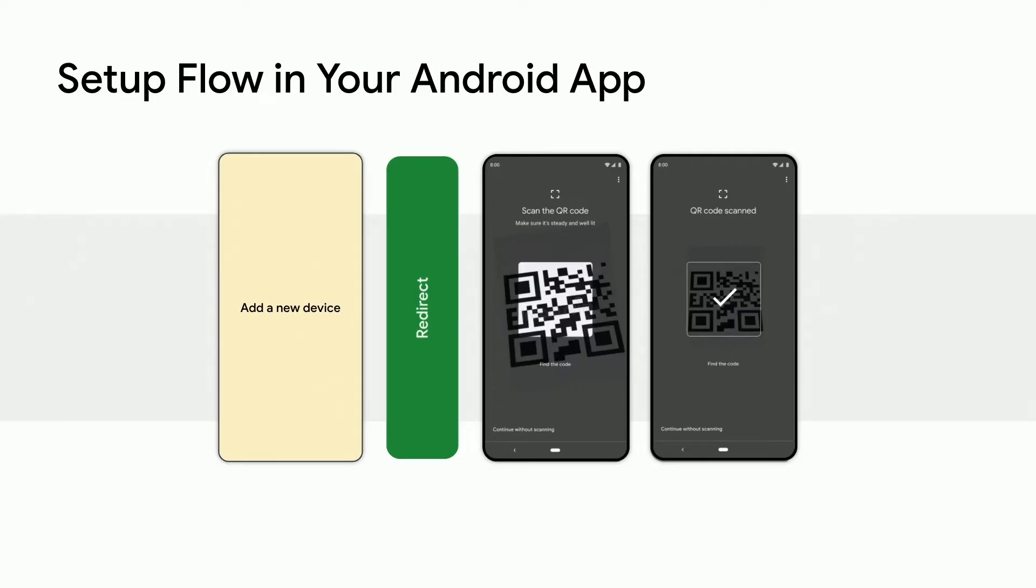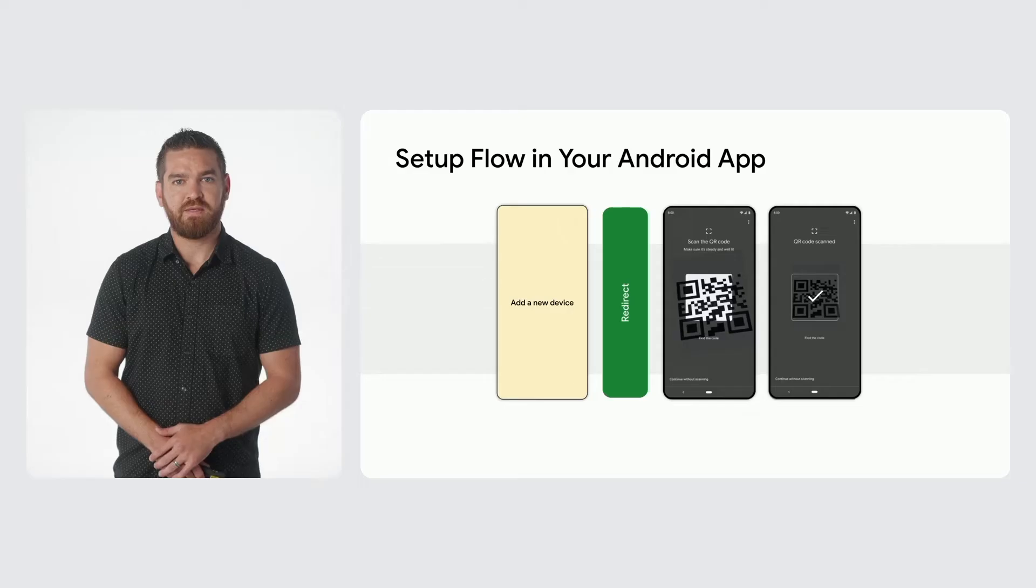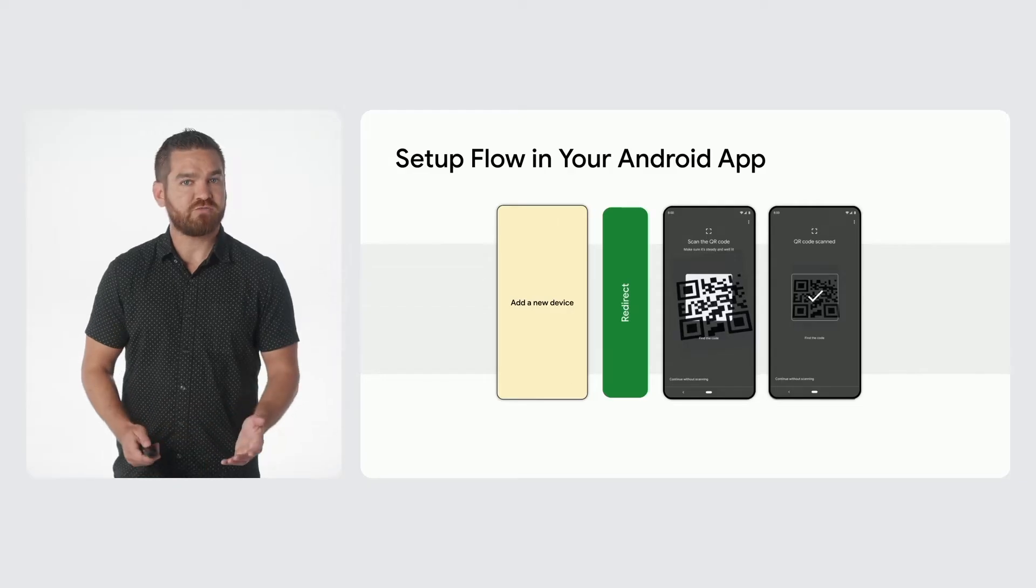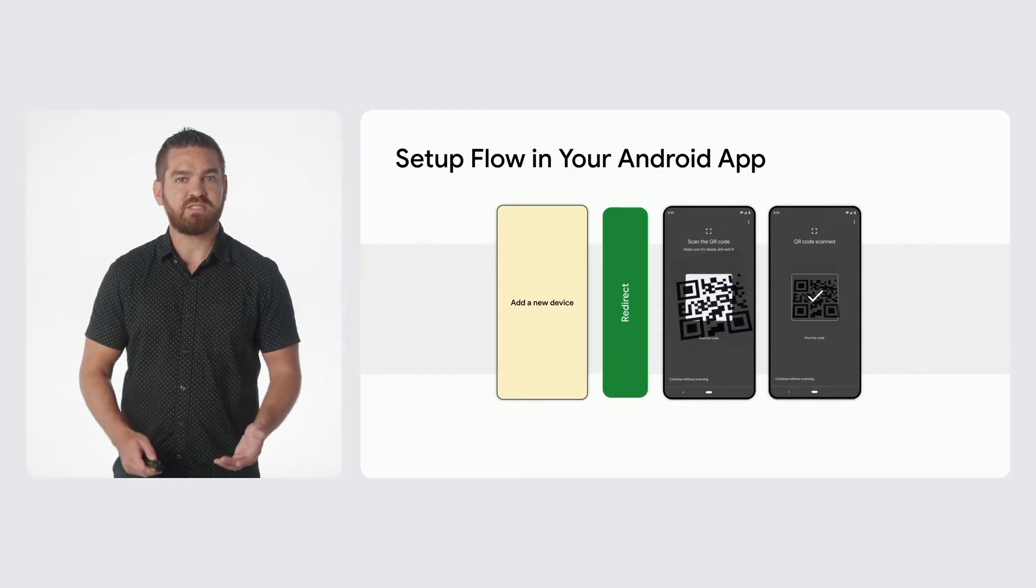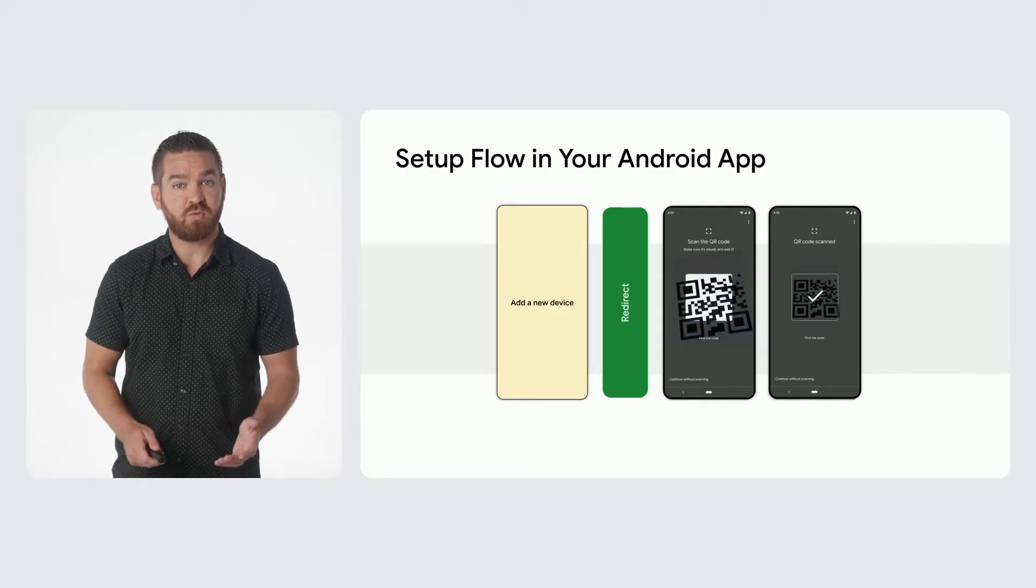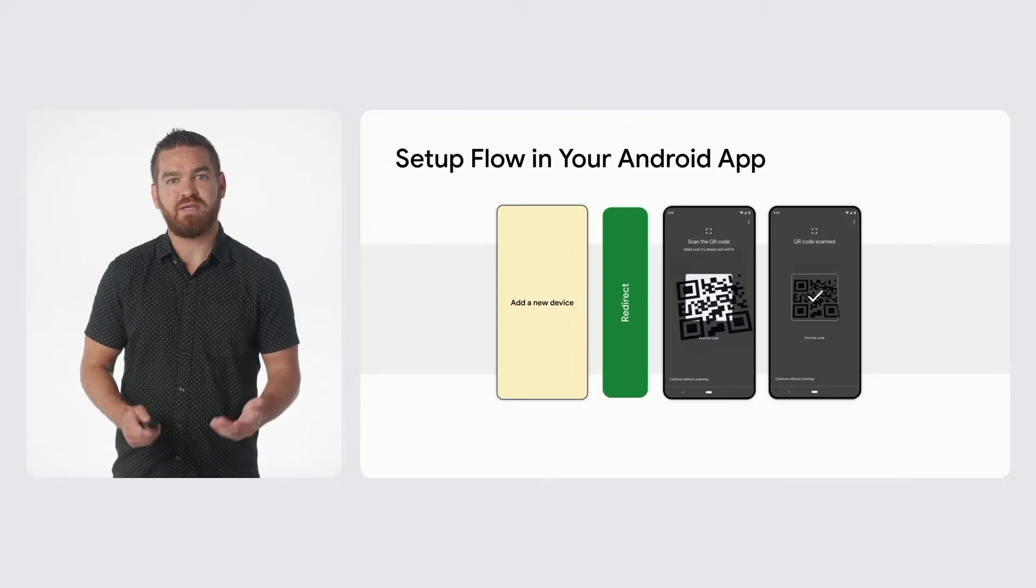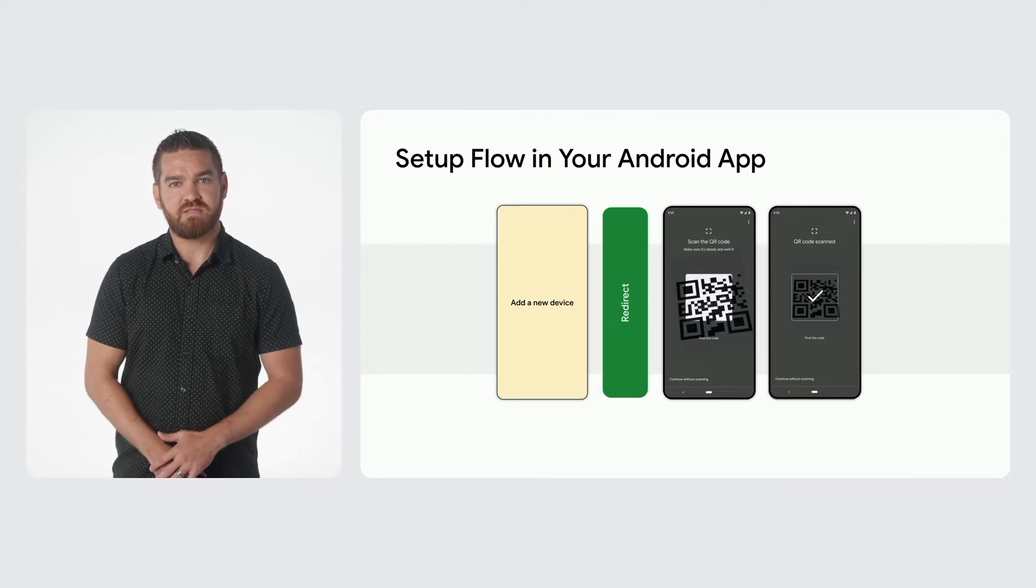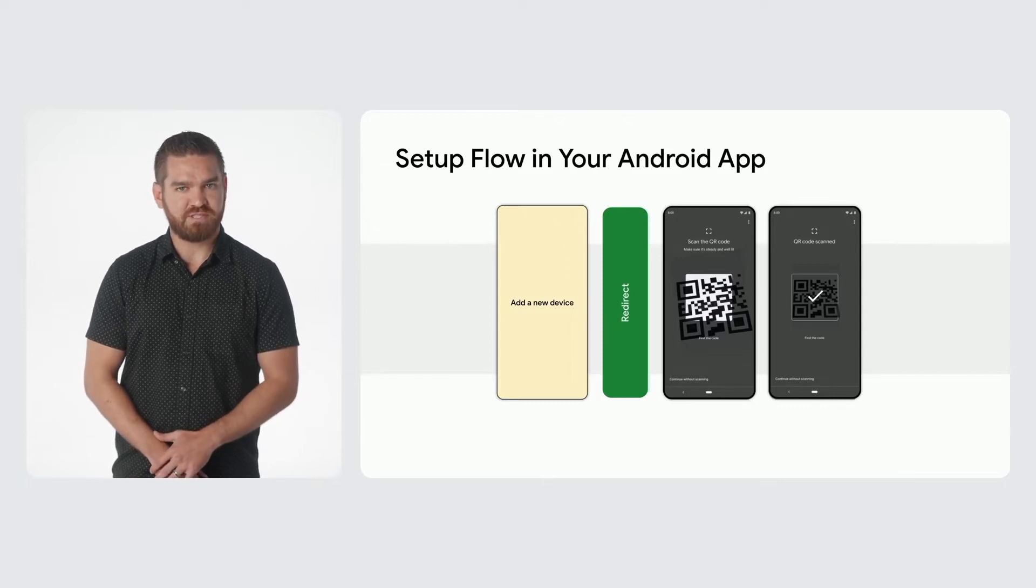The initial step is for your app to initiate the add new device flow, which will redirect to the Google Play services commissioning flow and starts by prompting the user to scan the device QR code or a setup code. If you already have this information, it can be supplied as part of the commissioning request data, in which case this step will be skipped.